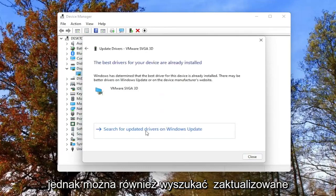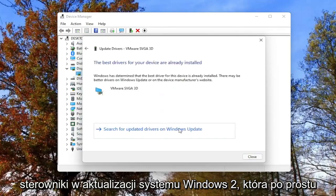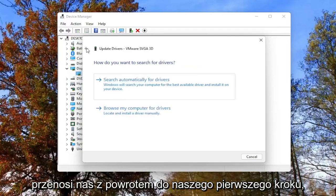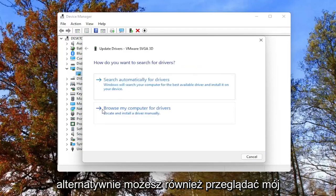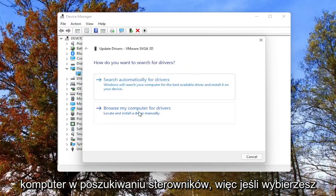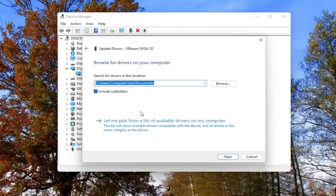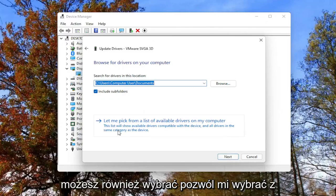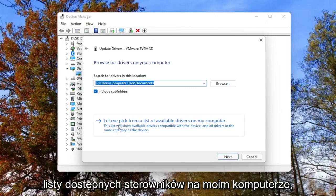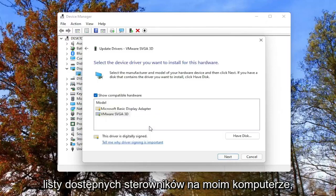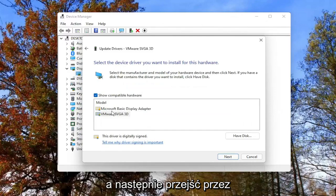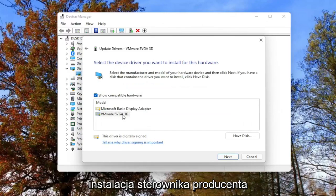However, you can also search for updated drivers on Windows Update, which just takes us back to our first step. Alternatively, you can browse your computer for drivers. If you select that, you can also select 'Let me pick from a list of available drivers on my computer' and then go through the manufacturer driver installation.